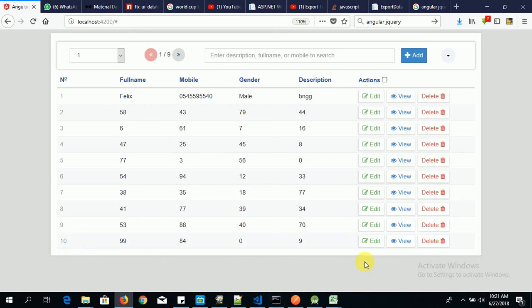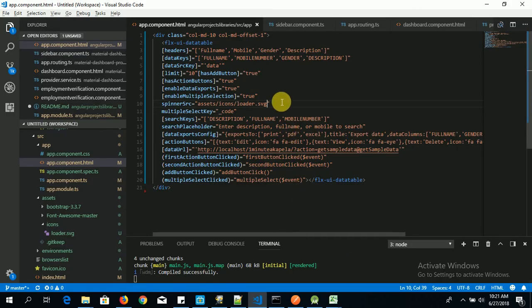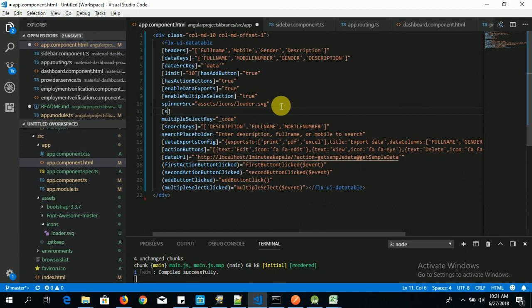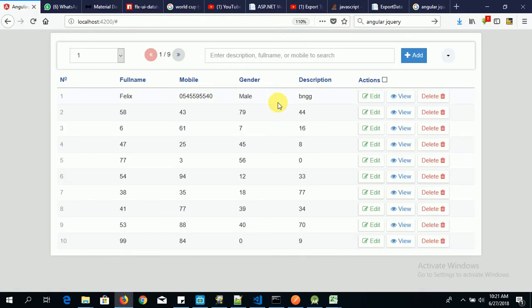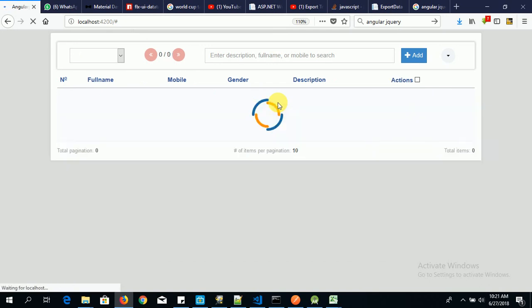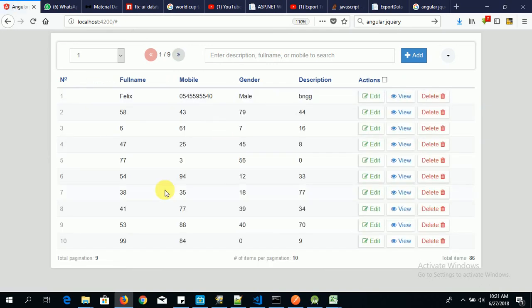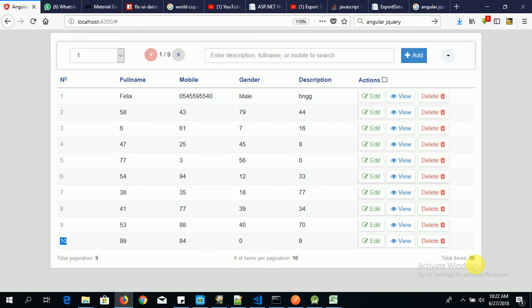Okay, now let's click on it. Done. Now we also have, this library also comes with a bottom info. So to enable that, you say show bottom info, then you say true. Save it. Okay, so these are the information. We have the total pagination, we have pagination per page, we have the total amount of items. So these are what is actually in FLX UI data table version 1.0.1. To read the full documentation, go to NPM or go to GitHub to read the full documentation of this library. Thanks for watching, bye bye.